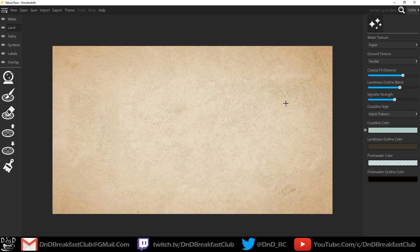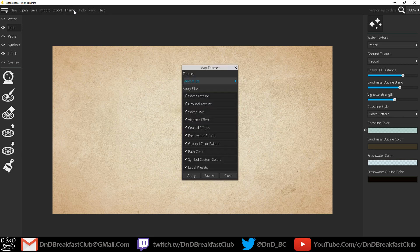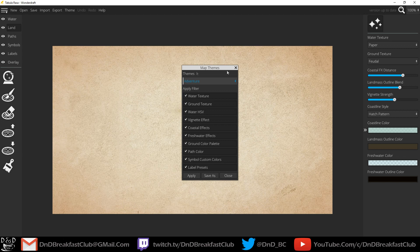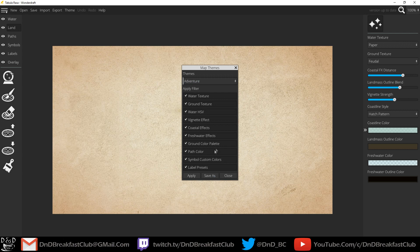When you open up your first map you're going to see this background. Depending on the theme that you're using, I'll show you the different themes that you can choose from, it'll show you this background which looks like it's land. It's actually not, it's water.